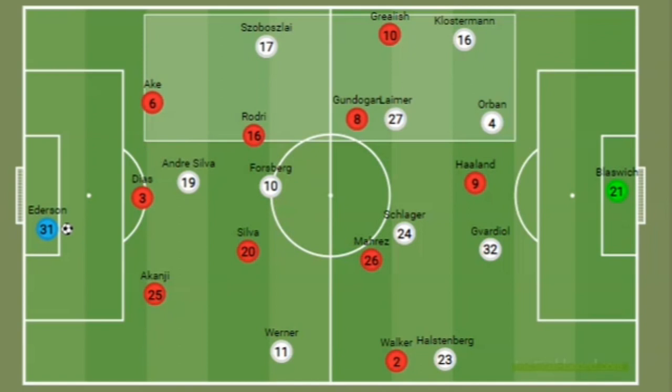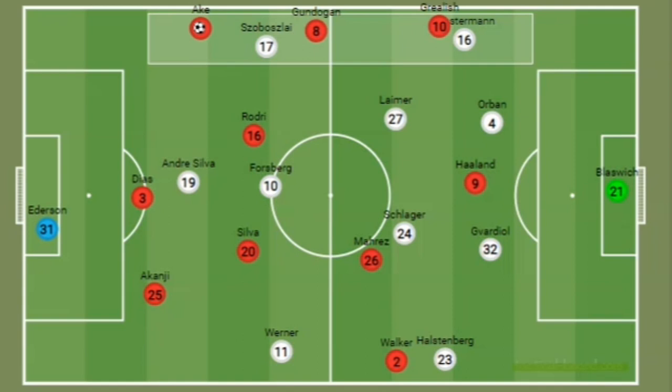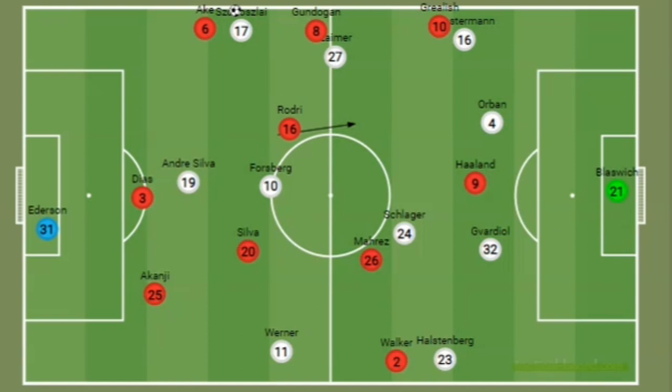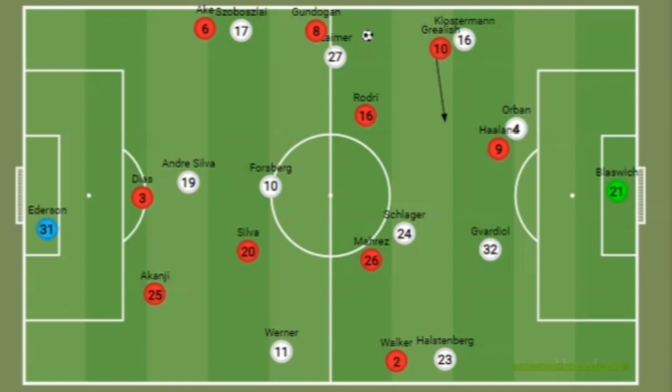City's formation allowed them to create overloads on one side of the pitch and force Leipzig's midfielders out of position. Ake takes up a position on the left and Gundogan takes up a wide left position, pushing Grealish into a more advanced role. This gives City a three versus two, so one of the Leipzig pivots has to move over to cover the extra man, creating space for Rodri or Silva to advance. Grealish sees the space infield and runs in to win a free kick in a dangerous position.